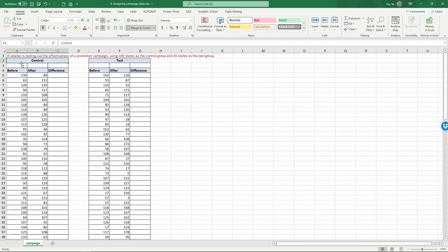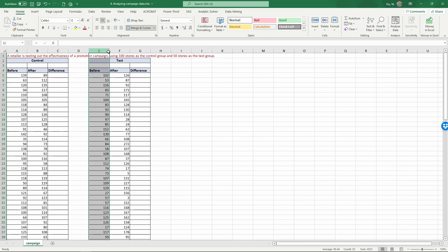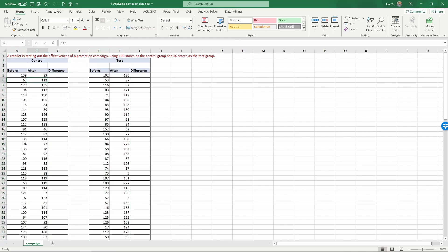On the left, these are the control group data and on the right, here are the test group data. The data is laid out so that each row represents a specific store.